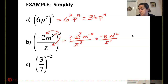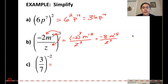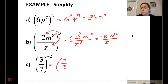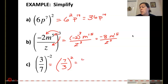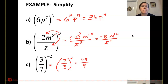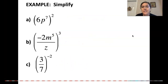For part C, I have a negative on my exponent, so we can take the reciprocal: 7 over 3, which makes that exponent a positive 2. 7 squared is 49, and 3 squared is 9, so the answer is 49 over 9.